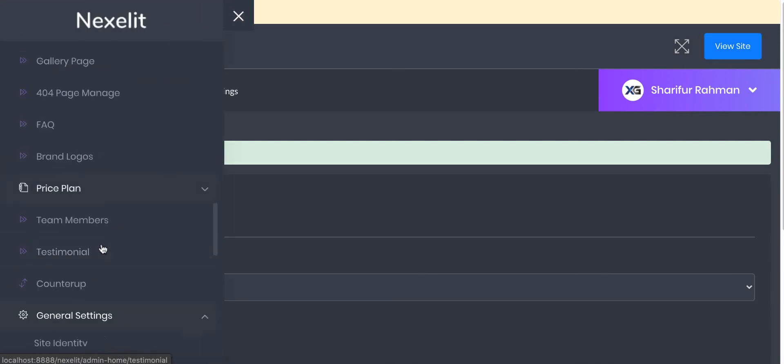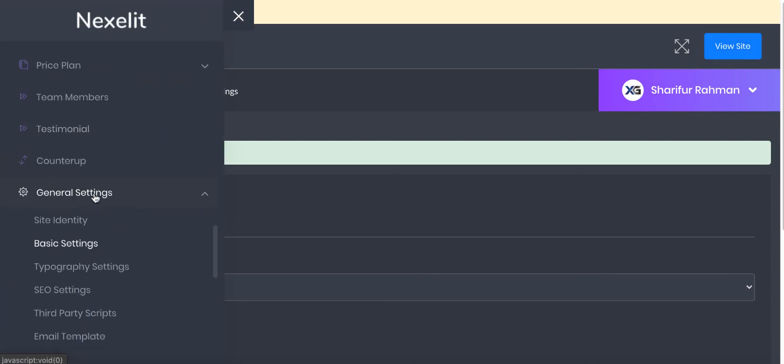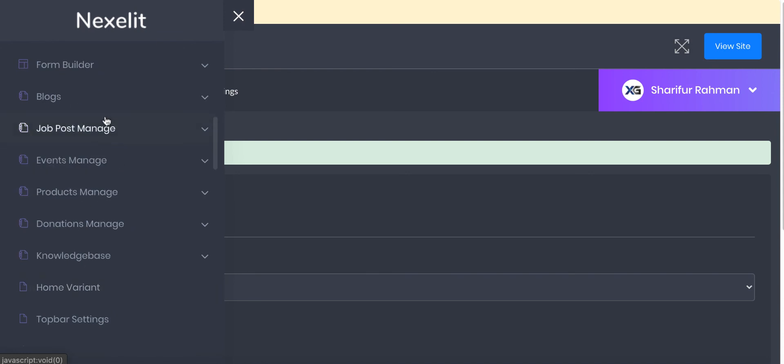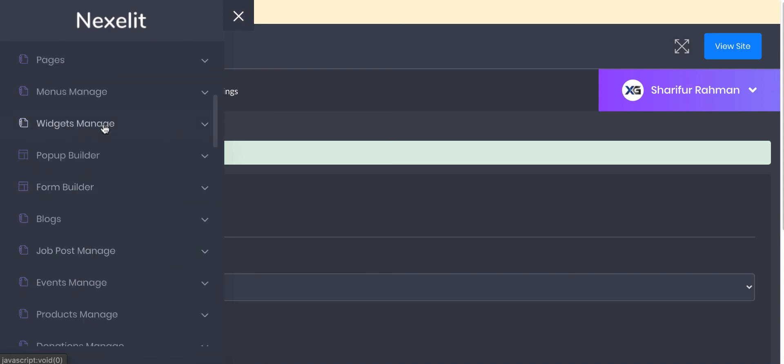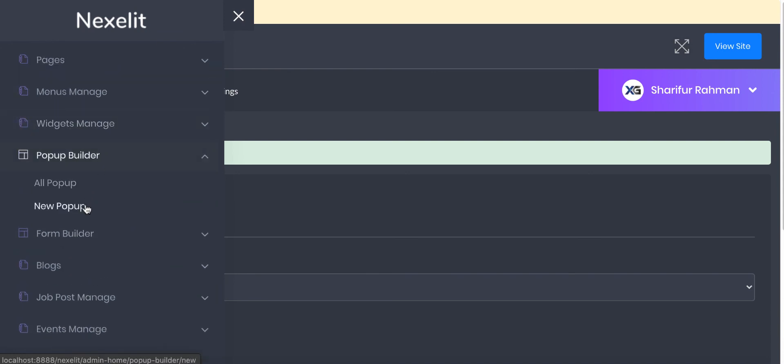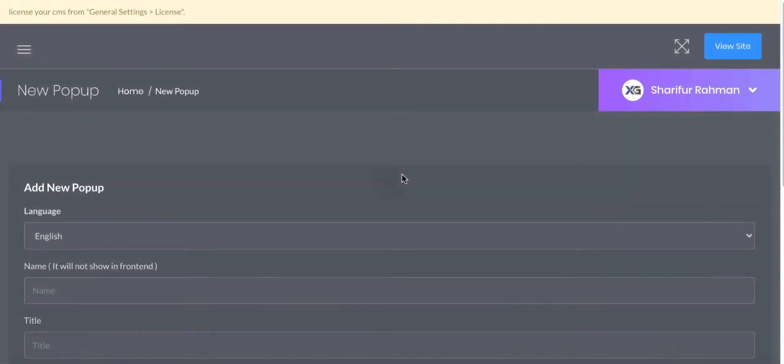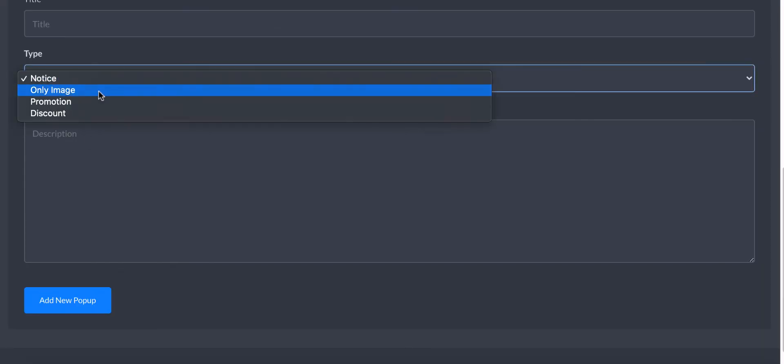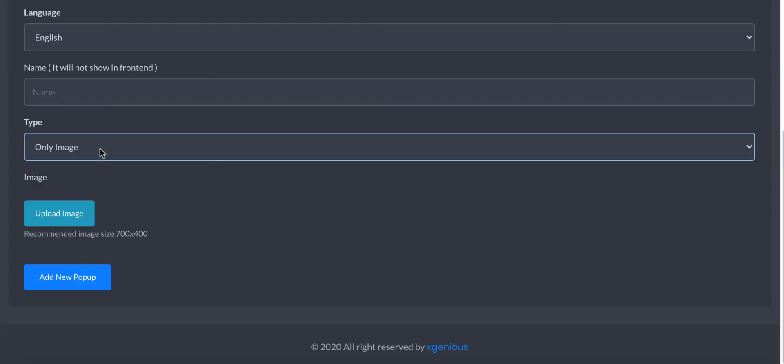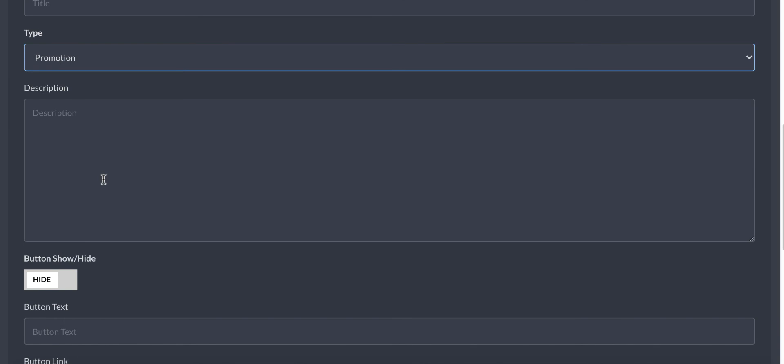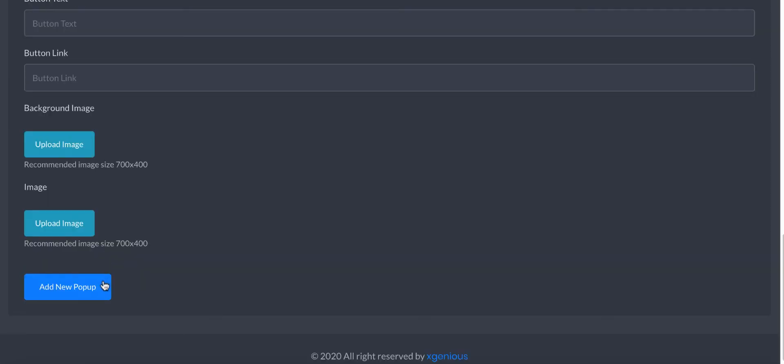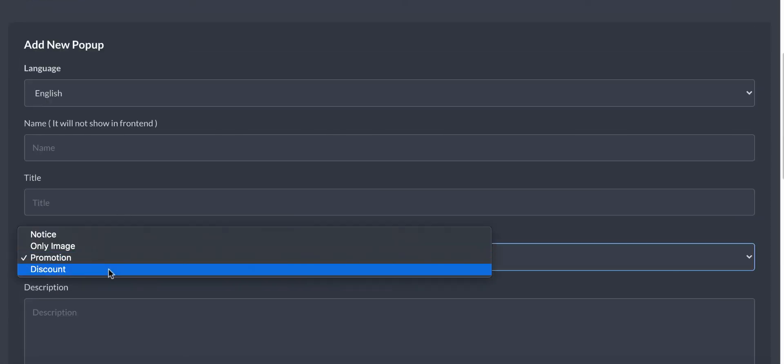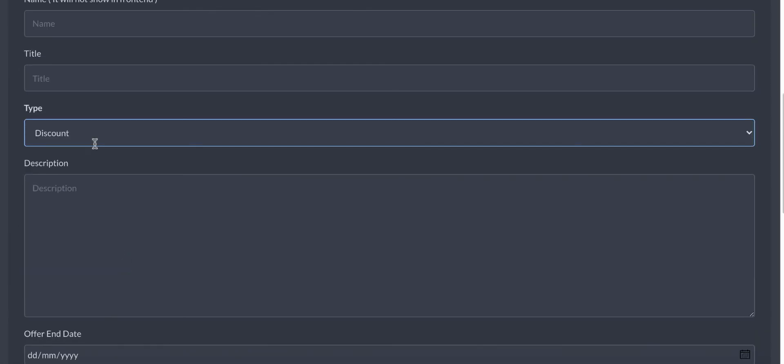Let me show you a quick view once again. Pop-up builder, new pop-up. When you set the pop-up type, it will show you the required fields here - all of those promotional, discount, and you will have everything.